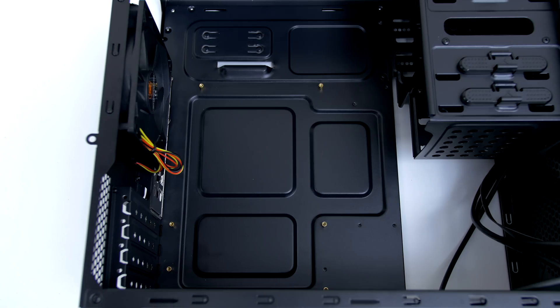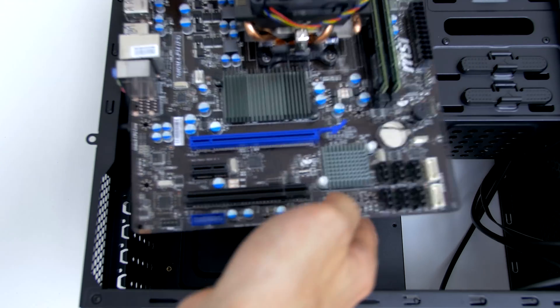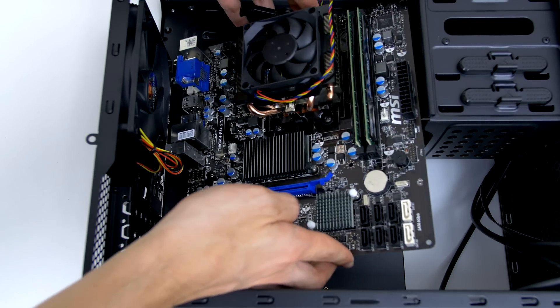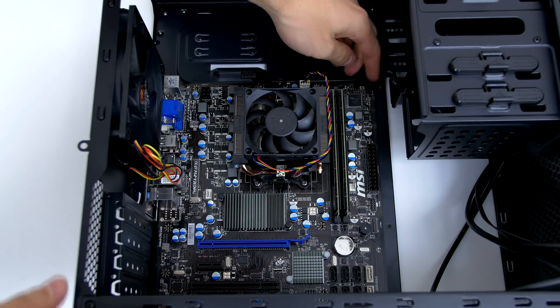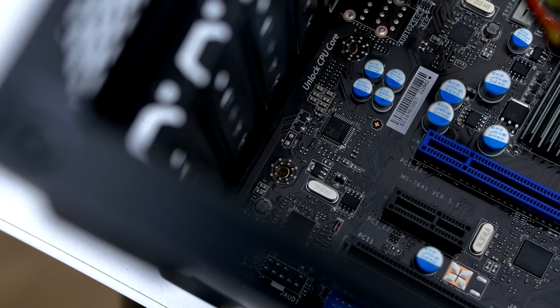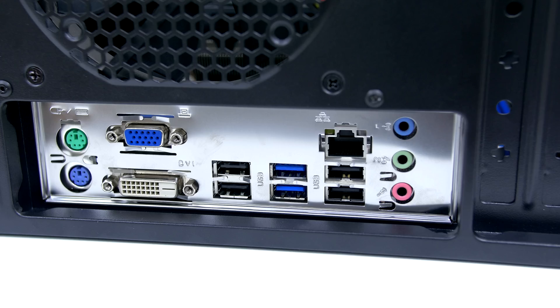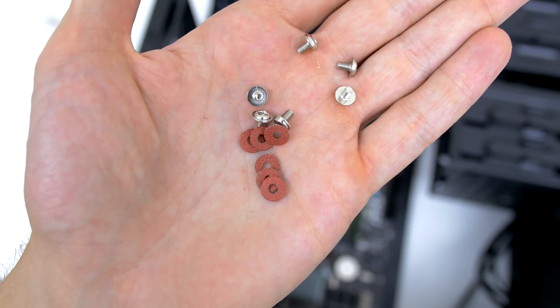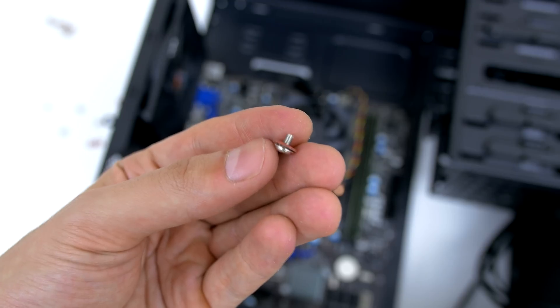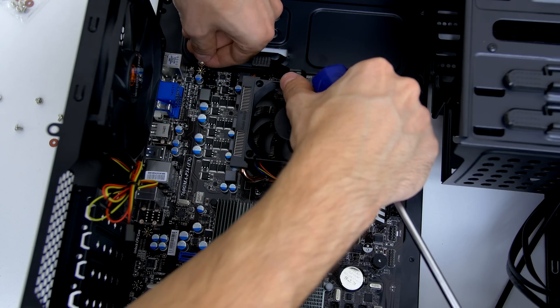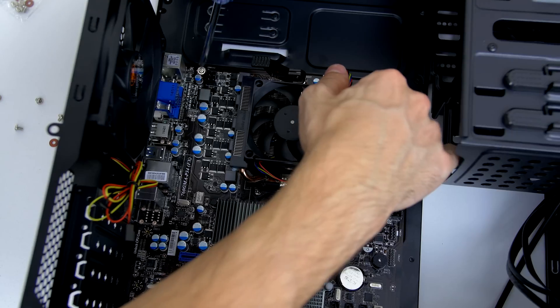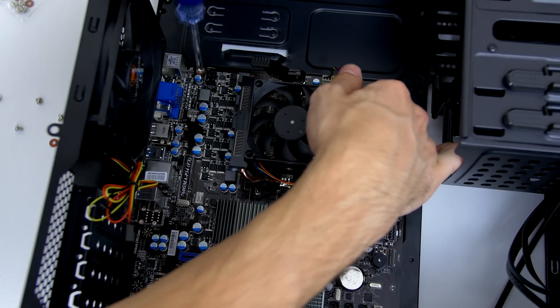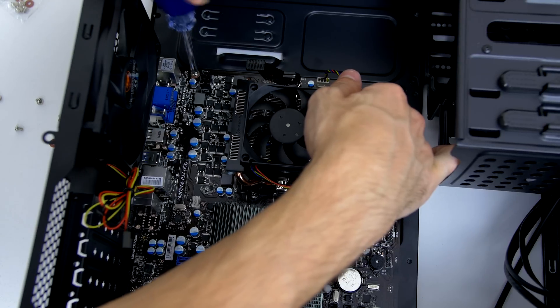Now we are ready to fit the motherboard inside the case. Grabbing it from the sides, gently lower it into the case and be careful not to hit anything. Align the standoffs from the case to the holes of the motherboard, and make sure the IO shield perfectly aligns with the connections. You'll need six silver screws along with six rubber gaskets. The gasket goes around the screw and the screw gets inserted into the standoffs. Don't over tighten the screws just yet, just install them until it's comfortable.